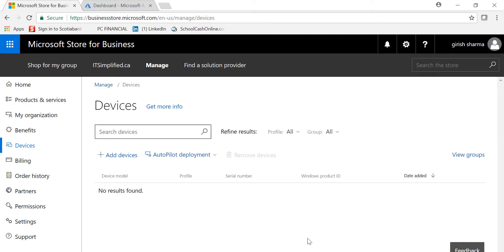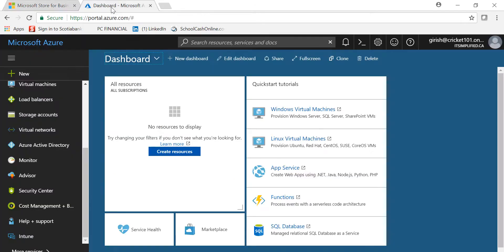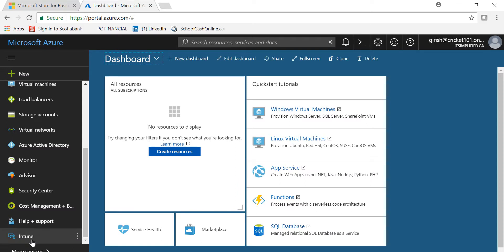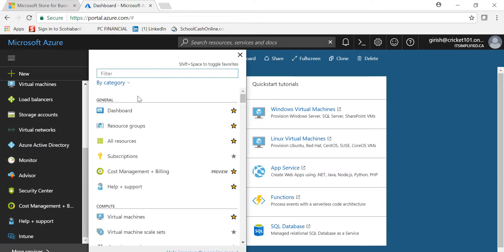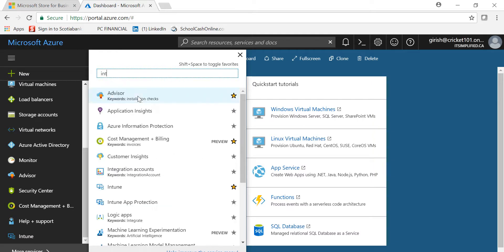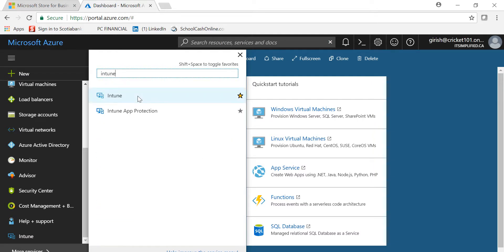A lot of people ask, why do I need to go to Microsoft Store for Business? I'm used to managing everything through my Azure portal. What we've done is, if I go to my Azure portal, you can go to Intune. If you don't see Intune on the left side, you can go to More Services, type in Intune, and click the star button to pin it to the left side.